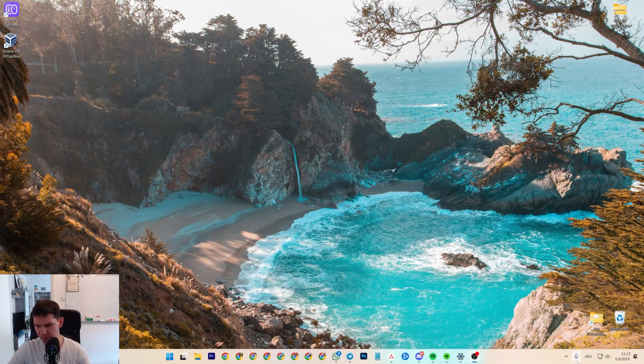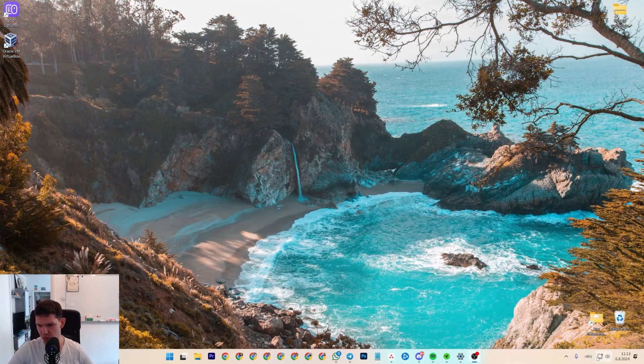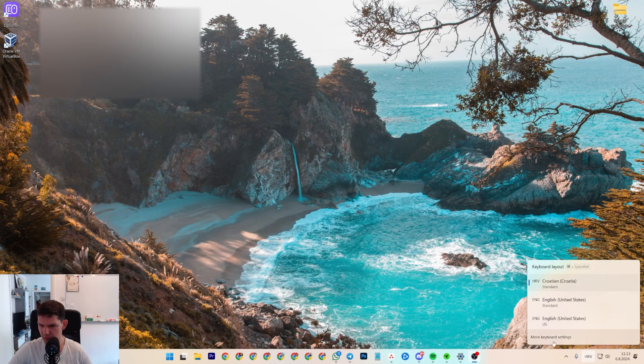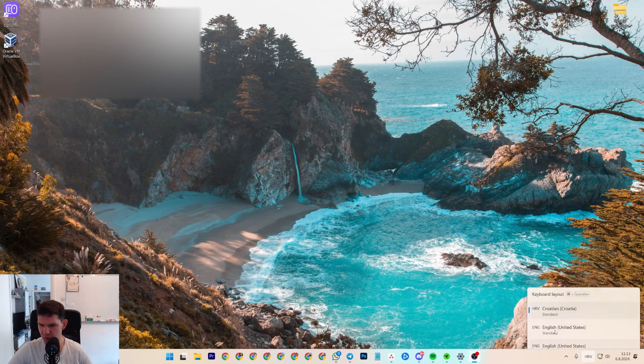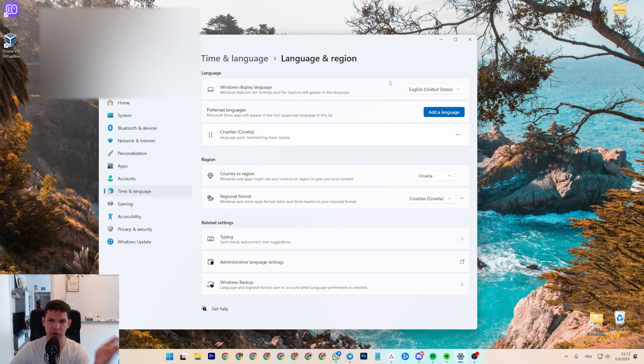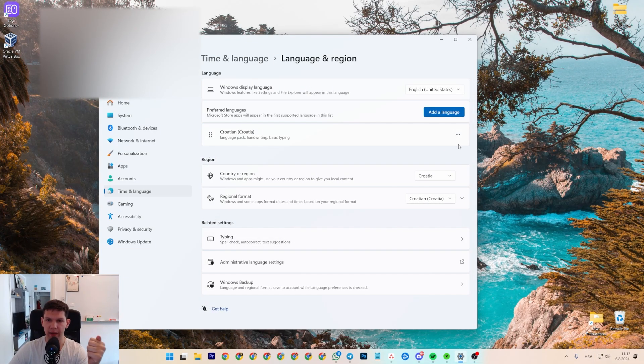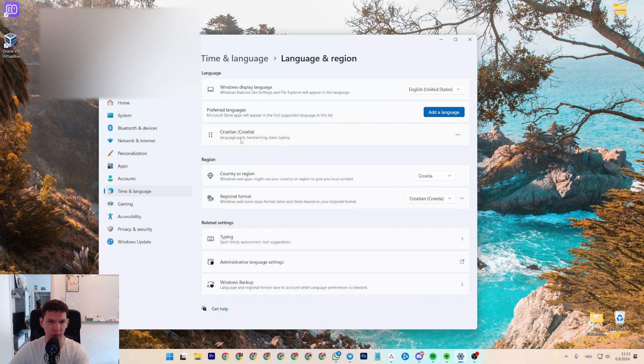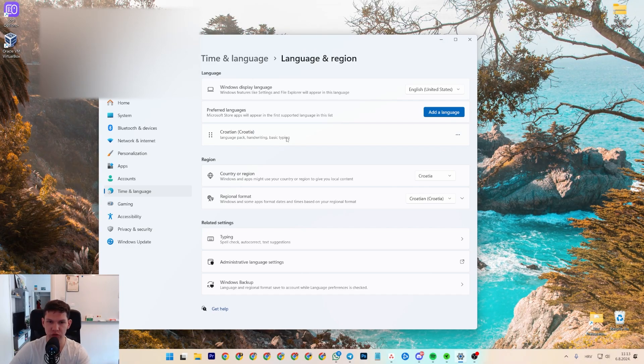Now, in general, if you go to your keyboards here and you go to more keyboard settings, you're going to get to this screen. And this is your current language, basic typing, etc. that you're using.